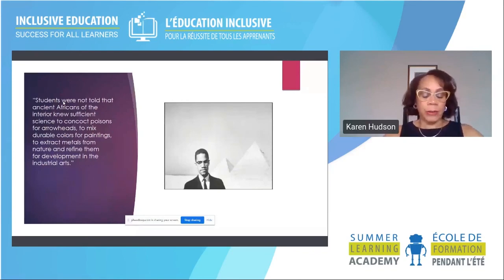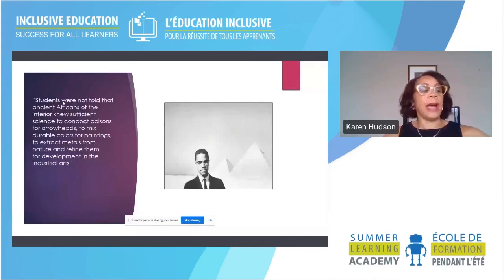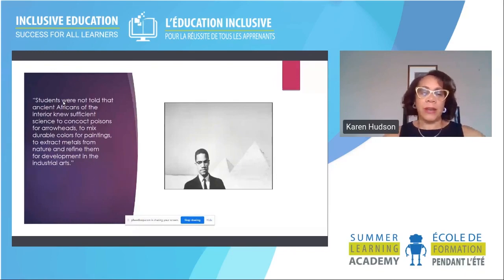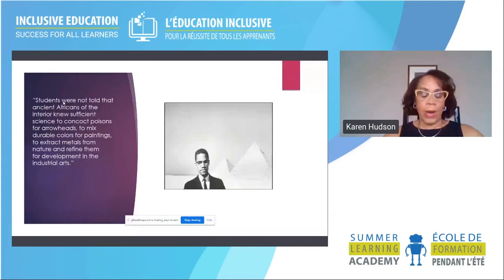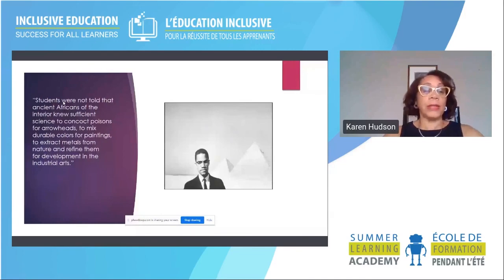Teachers need to help students see themselves — from an Afrocentric principle — as doers and not just consumers or spectators, but as the creators. Help them translate these expressions into mathematical terminologies, equations, and problems. Recognize those patterns — this is important in allowing students to learn while also seeing themselves within the learning.